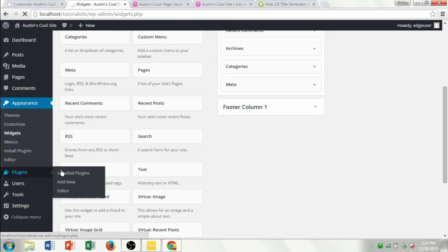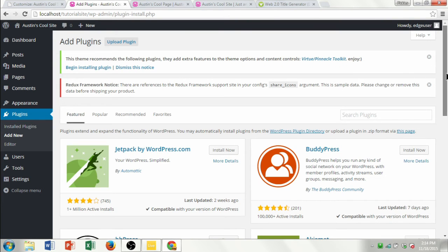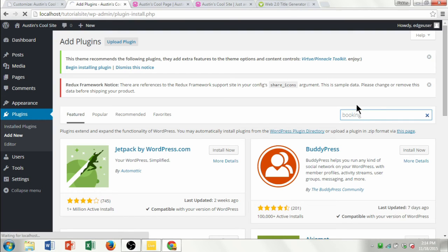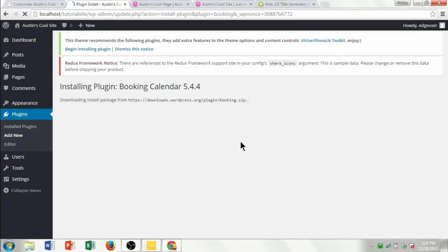If you go to the Plugins link and click Add New, you can download new widgets and plugins that will add features to your website. For example, if I wanted to add a booking feature to the business I was running, I can type 'booking' into the search bar. You can see right here it says Booking Calendar, so I'll click Install Now. Just like we downloaded the theme before, it's going to download and install this plugin, which is a booking calendar for our site.